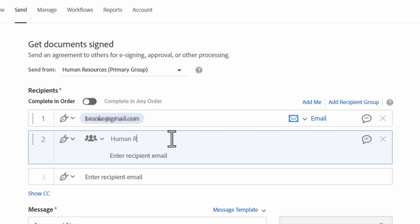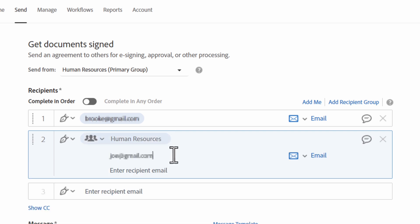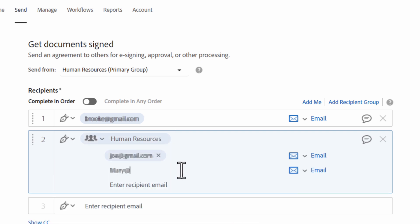For example, you could create a group for the HR team in situations where only one person from HR needs to sign the agreement.